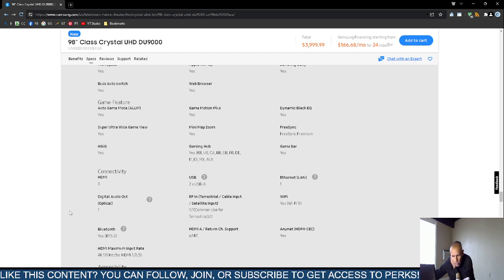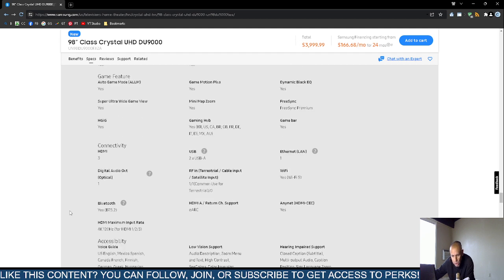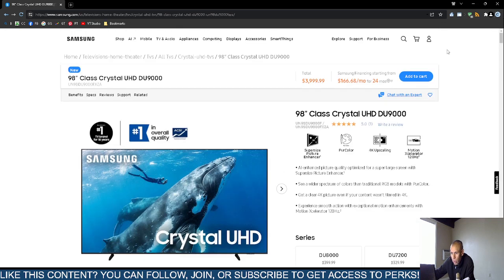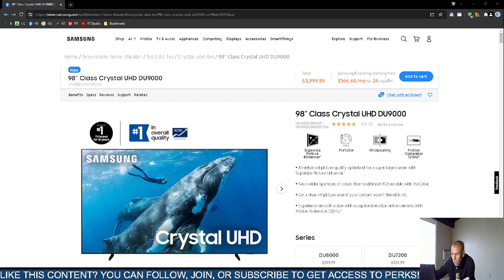This is the video pertaining to the Samsung 98-inch smart television, the Ultra High Definition DU 9000 series. Adios.